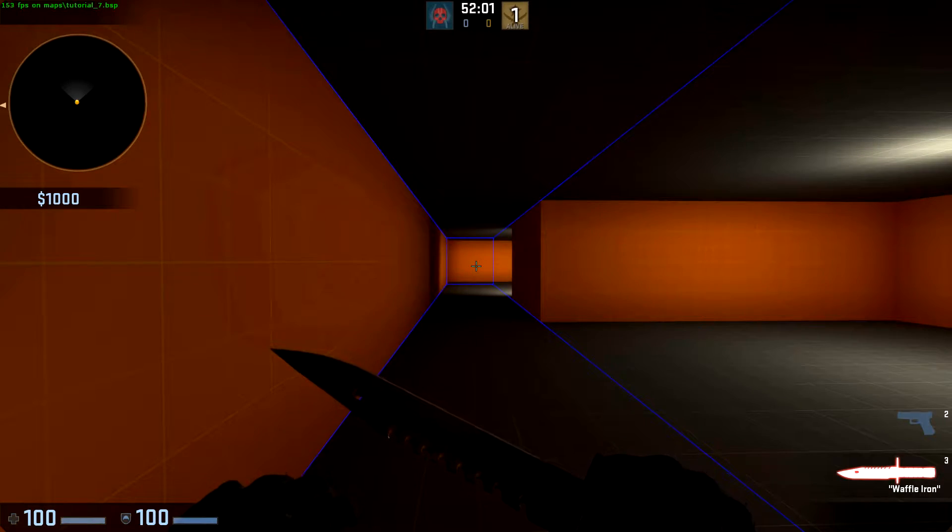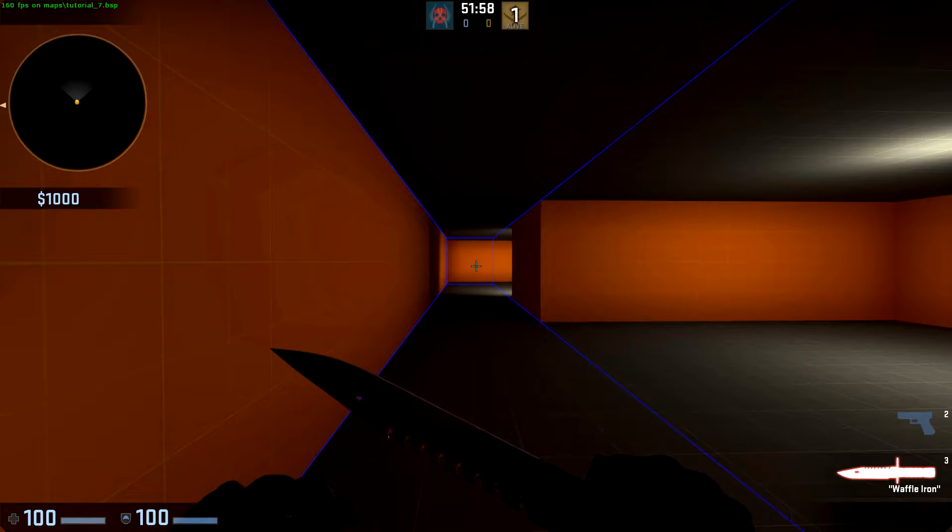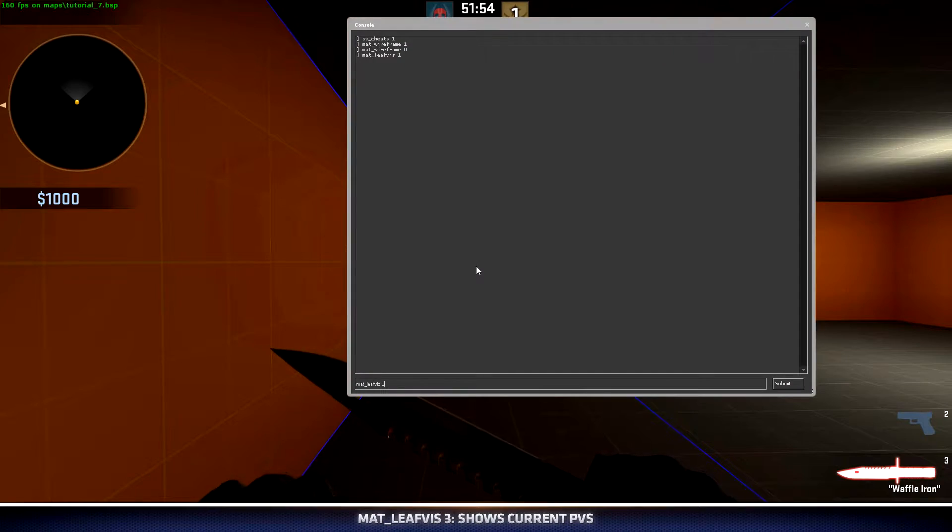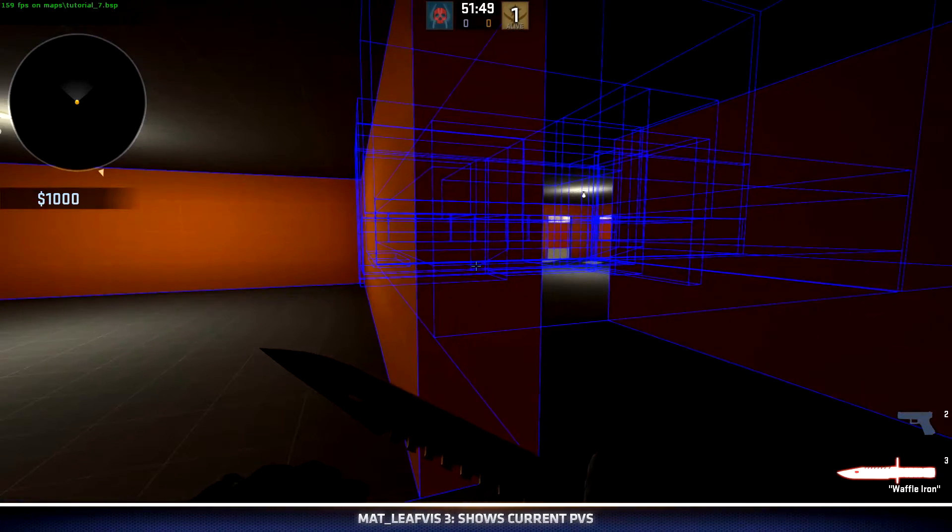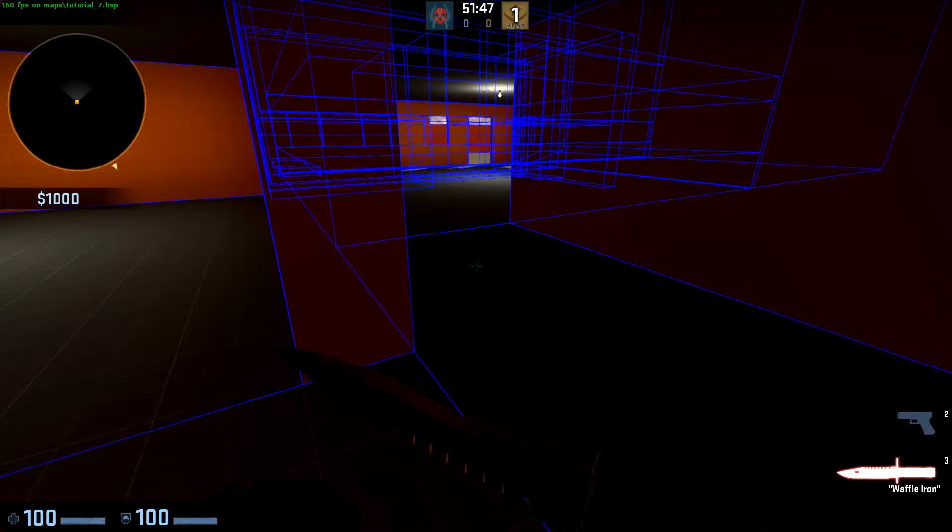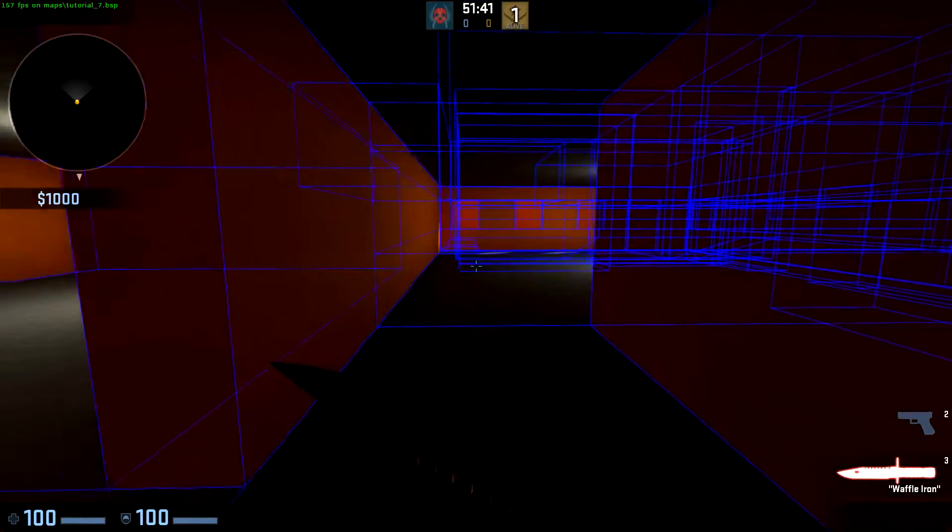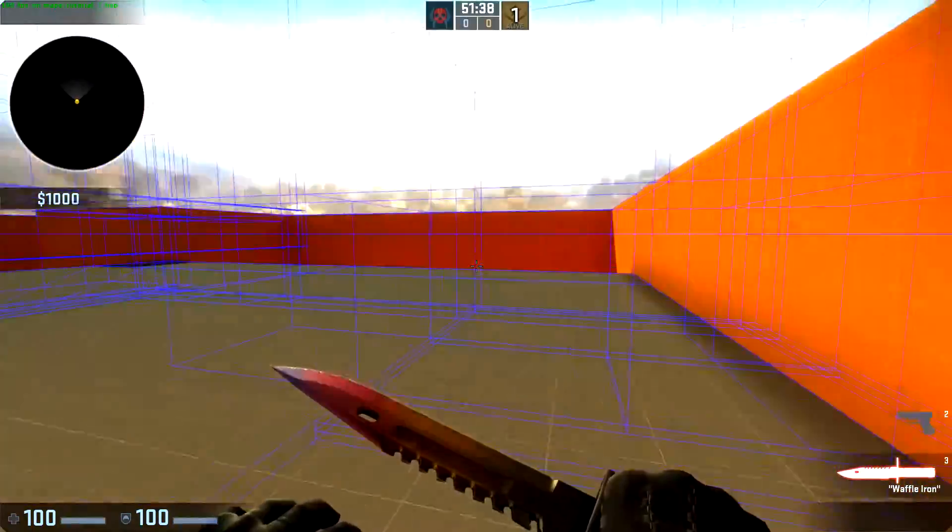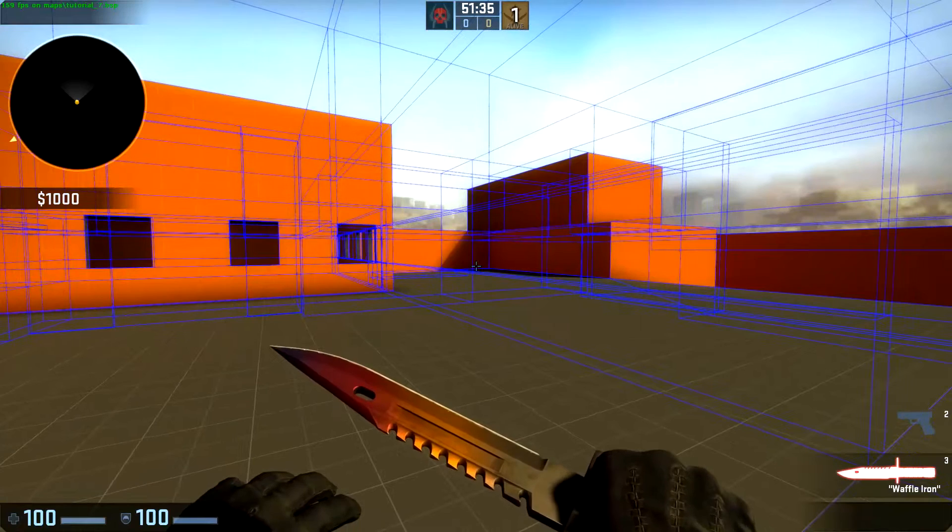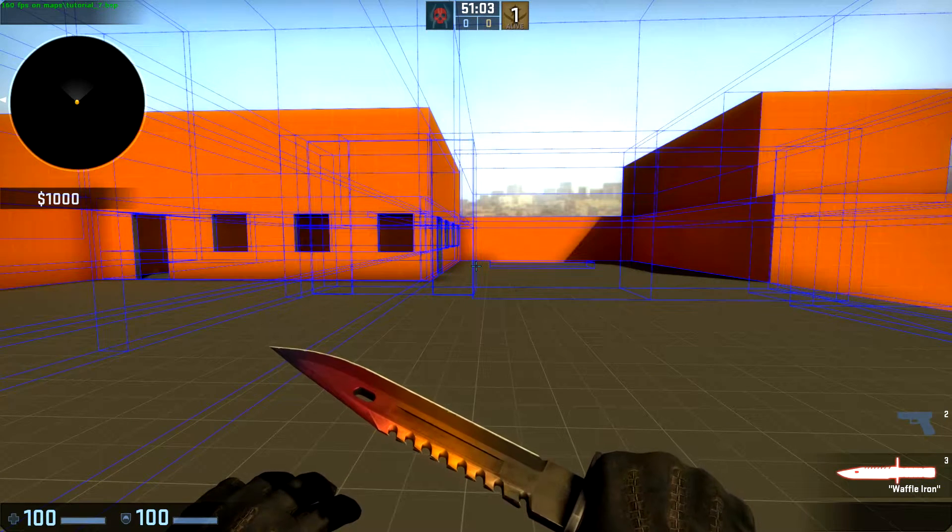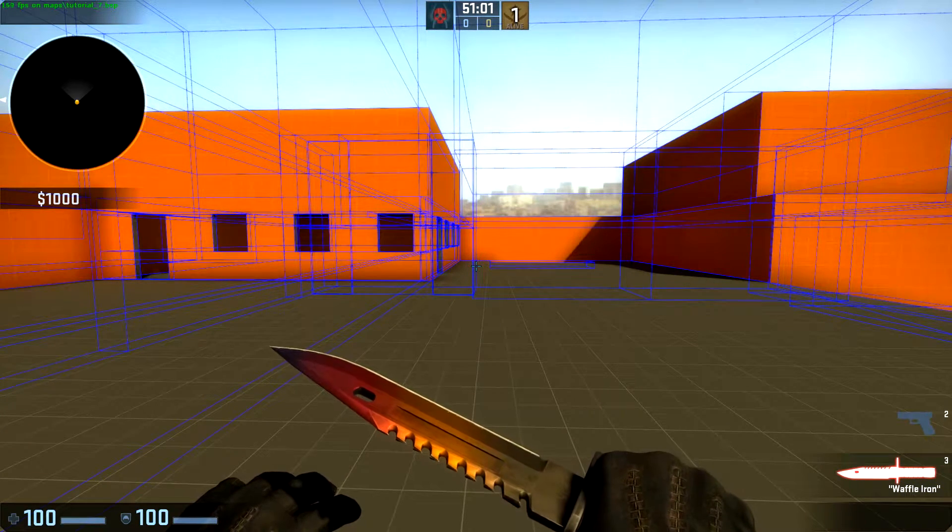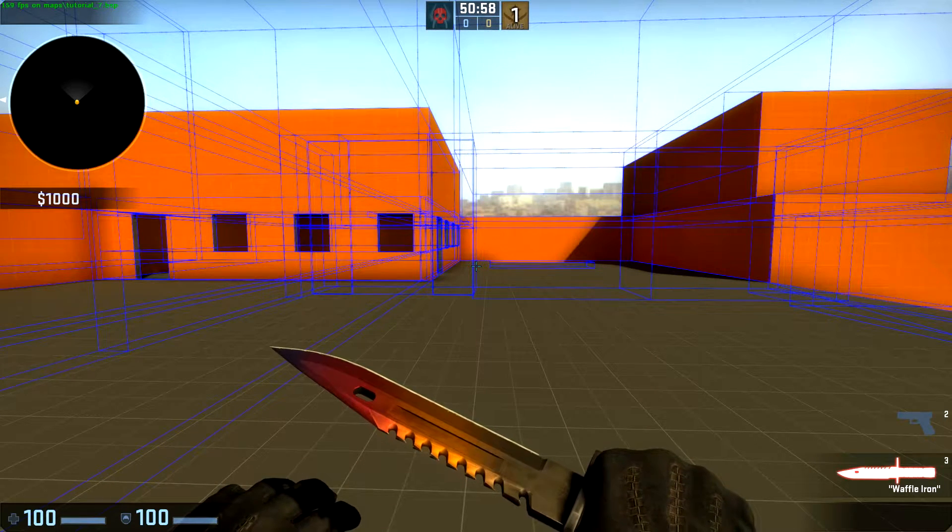It does this by determining a potentially visible set, or PVS. We can visualize our current PVS by using mat_leafvis 3. This will turn on all of the vizleaves that vVis has determined we should be able to see. Everything in our map is associated to a vizleaf, and when it determines we can see that vizleaf, it renders that object. This is all fun and exciting information, but what does it really mean for you? It comes down to level performance and compile times.